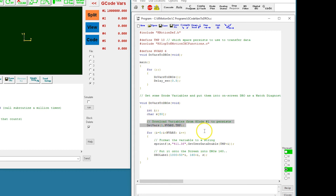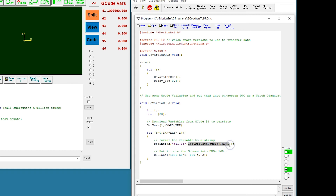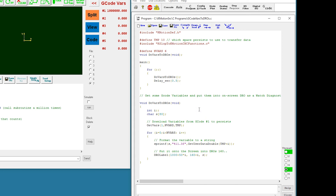The first step is to request six variables from Commotion CNC and store them into temporary persist variables starting with number 10. Then we loop through all six variables and format the values. First we get it from the persist variable, then we format it as a floating point number with 11 places and three decimals, and then we write it out to the appropriate DRO label. We need space in the gather buffer to put the string, which needs to be unique for each variable, so we use locations 1000, 1050, 1100, and so on. And that's all it takes to update the DROs.